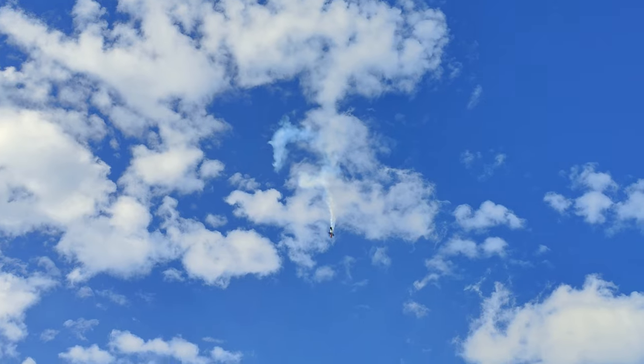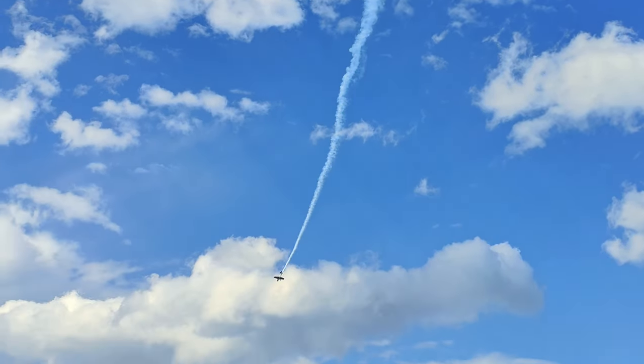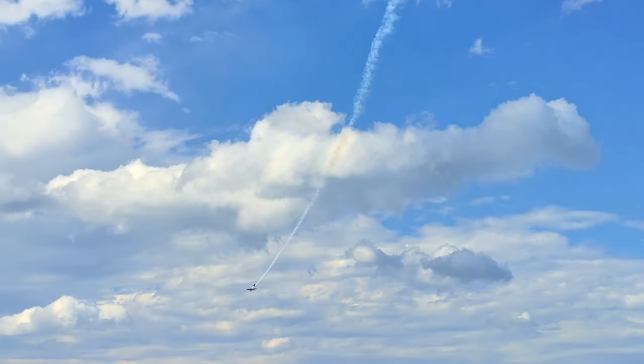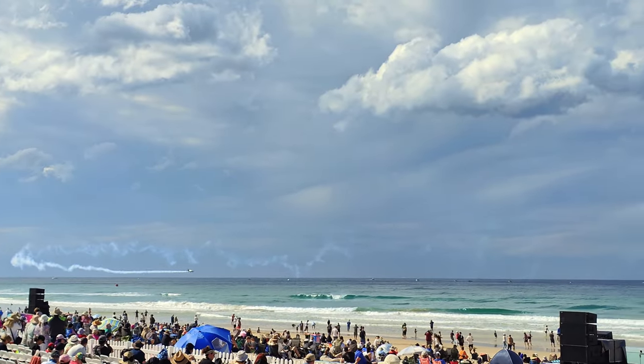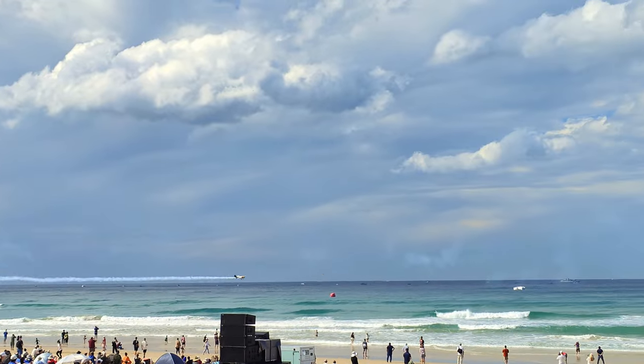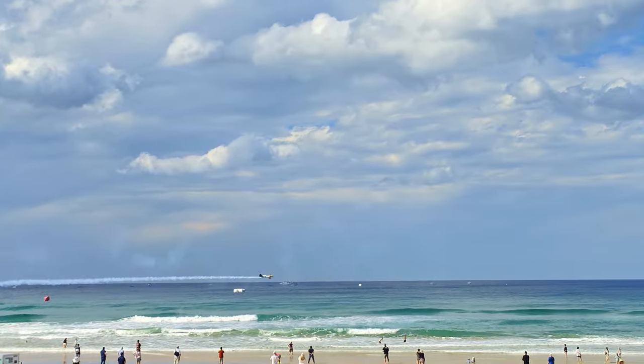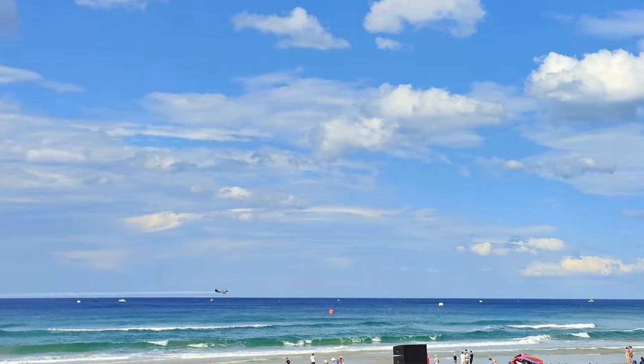Before I share some of the photos, I want to show you what it looked like from my viewpoint. This video was taken with the Nikon Z6 II and the 200-500. This is what it looked like to my eye — see how small the plane is? Imagine how hard it was to keep up with a plane that's going that fast.